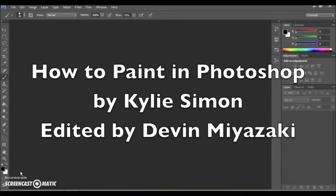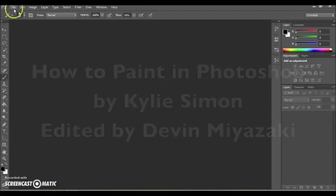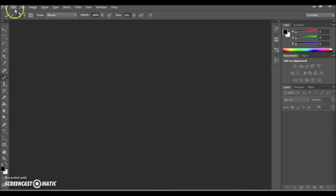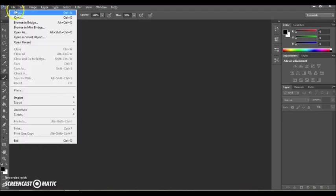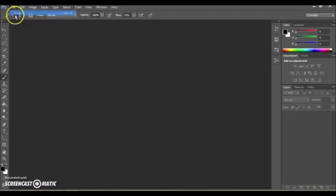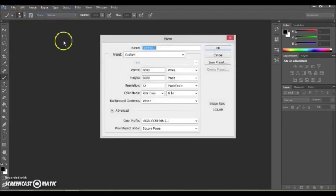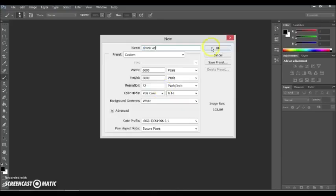Alrighty, so today we're going to be making a picture using Photoshop. So what you're going to do is you want to go to File, New, and you're going to get the width and the height.